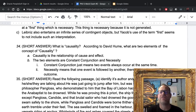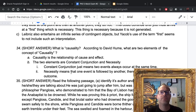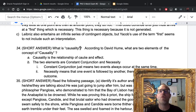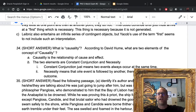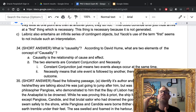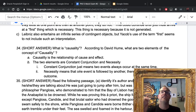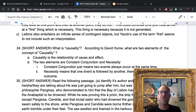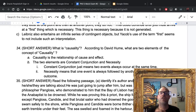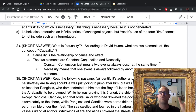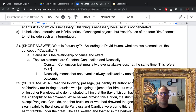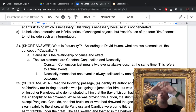Number thirty-four: what is causality? It's just the relationship of cause to effect. According to David Hume, the two elements are constant conjunction and necessity. Constant conjunction means these two events always occur at the same time — it refers to actual events. Necessity means one event is always followed by another with no other possible outcome — it refers to all possible events. You need to name both and explain what each one means.